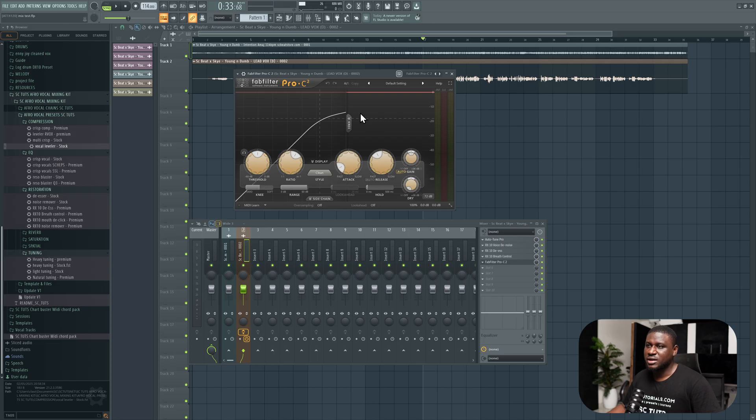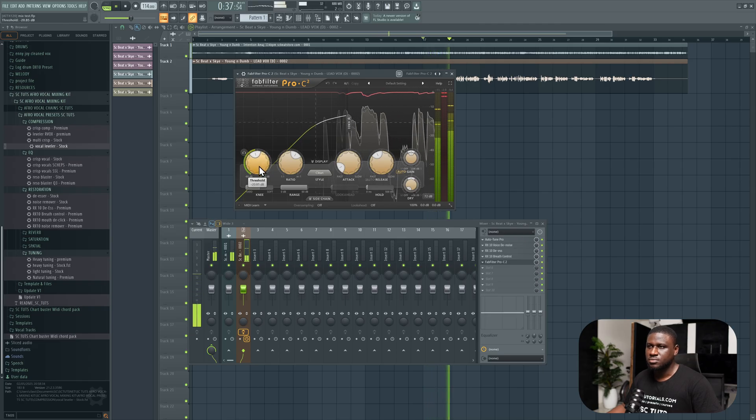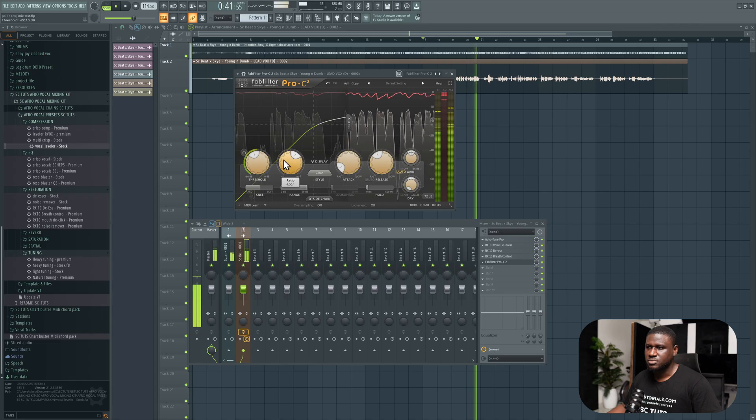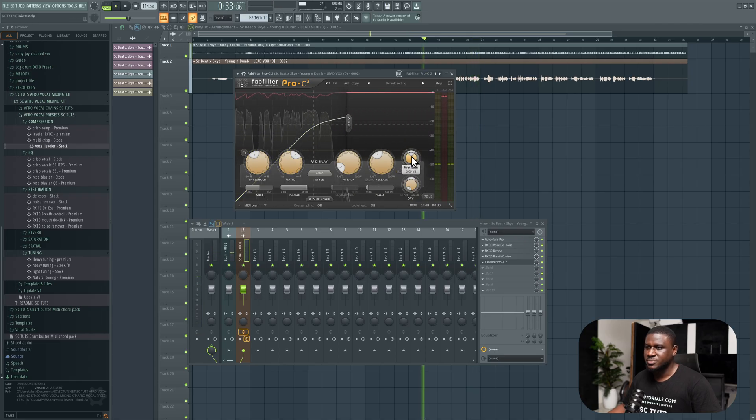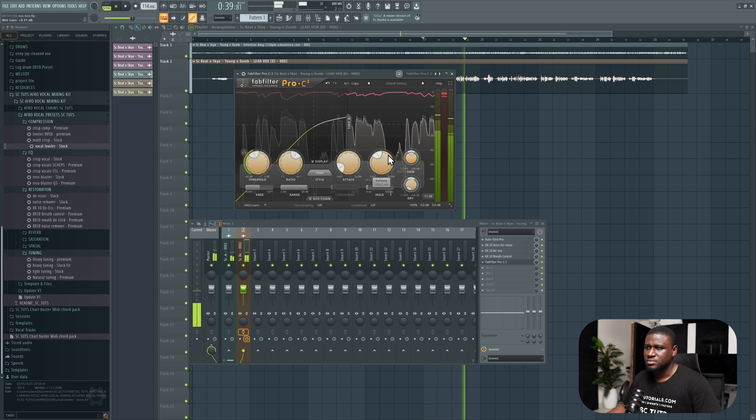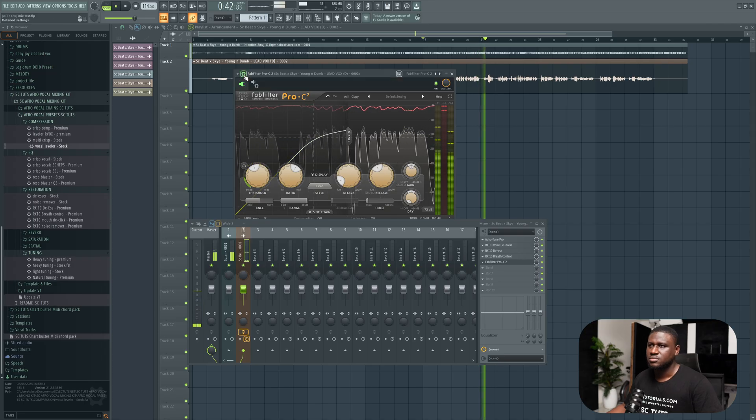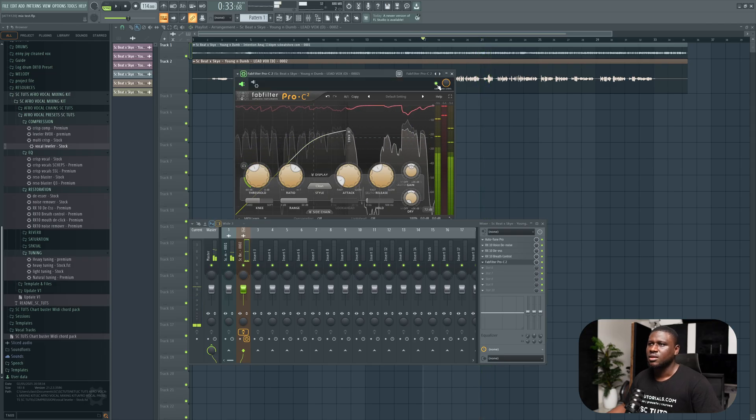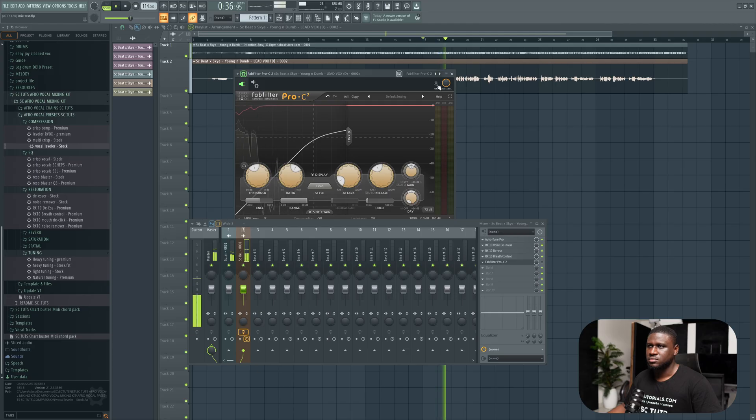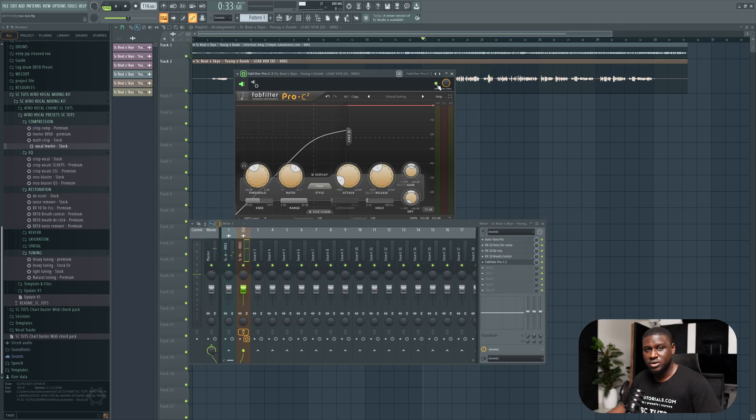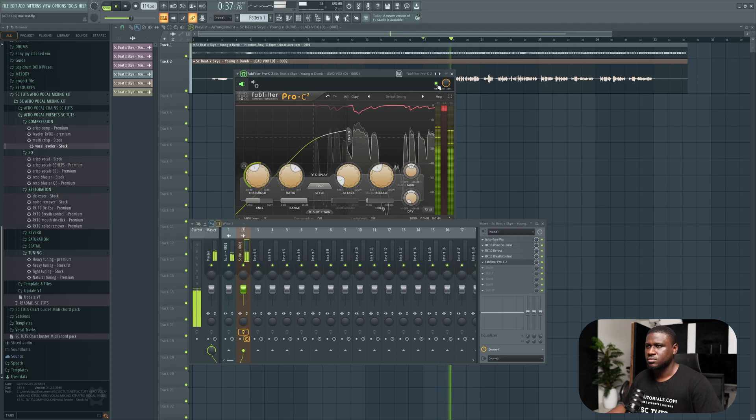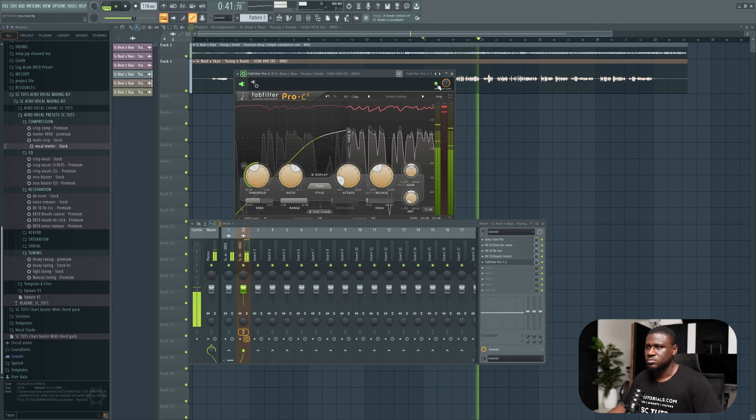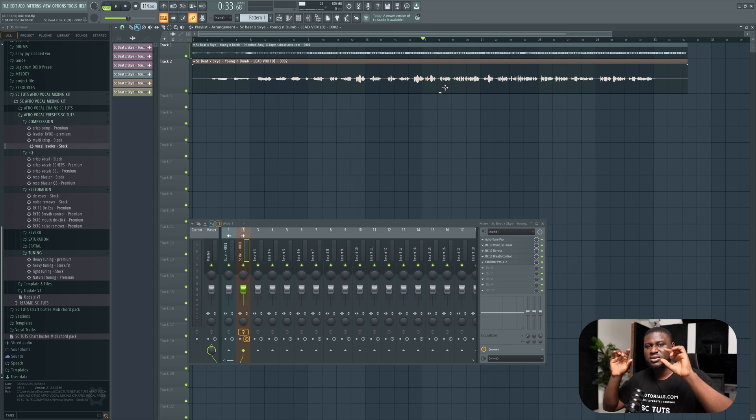You can see the vocals moving in here, and that's why I really like this plugin. It's very visual. You can hear that well-controlled vocal in the mix. This is how you can easily make your vocal sit in the mix when you have your compression working well.